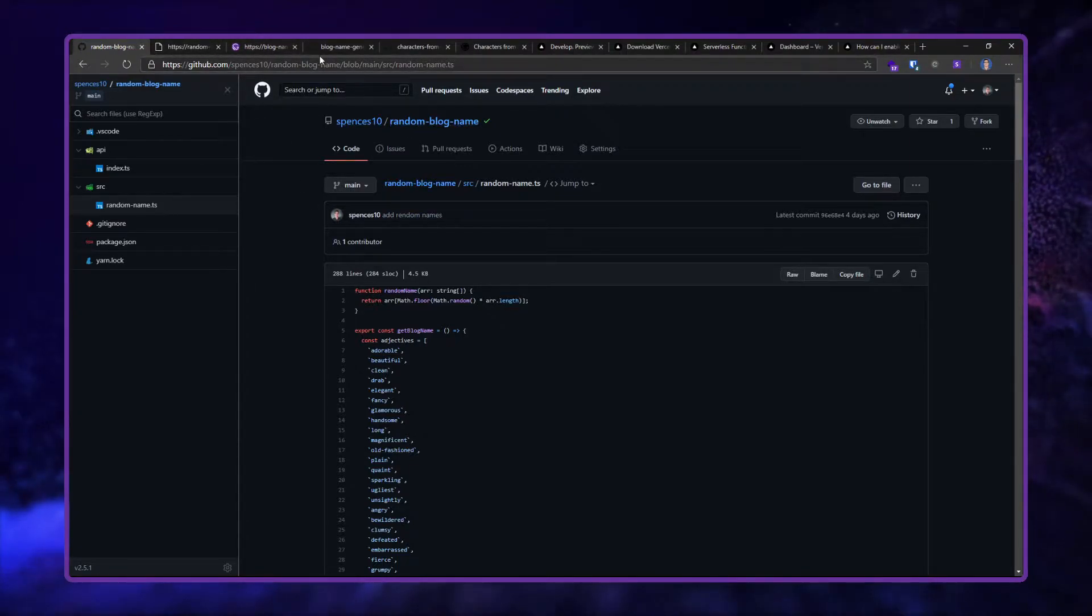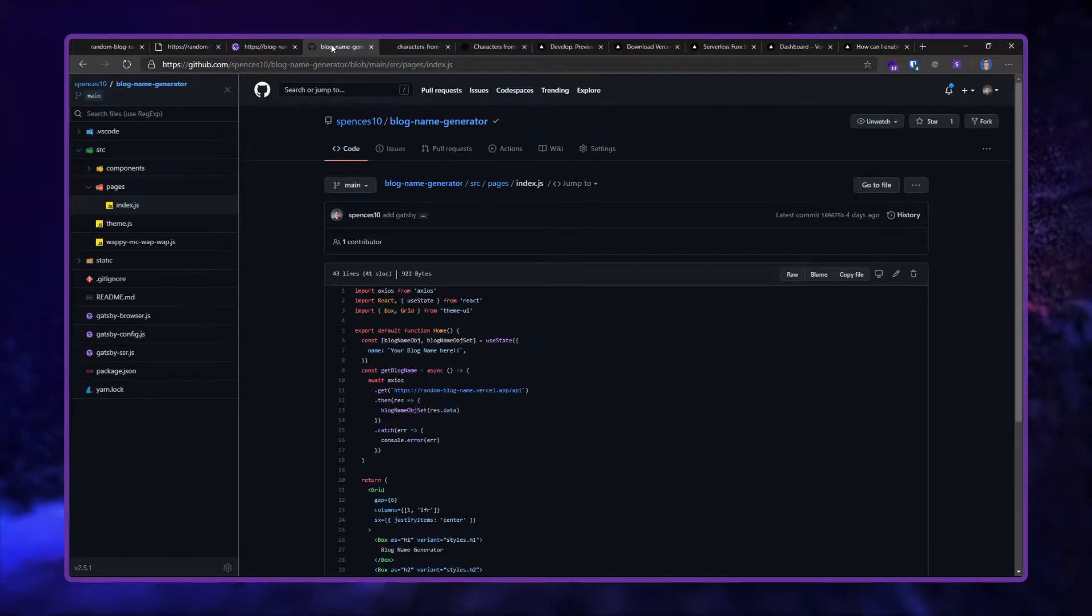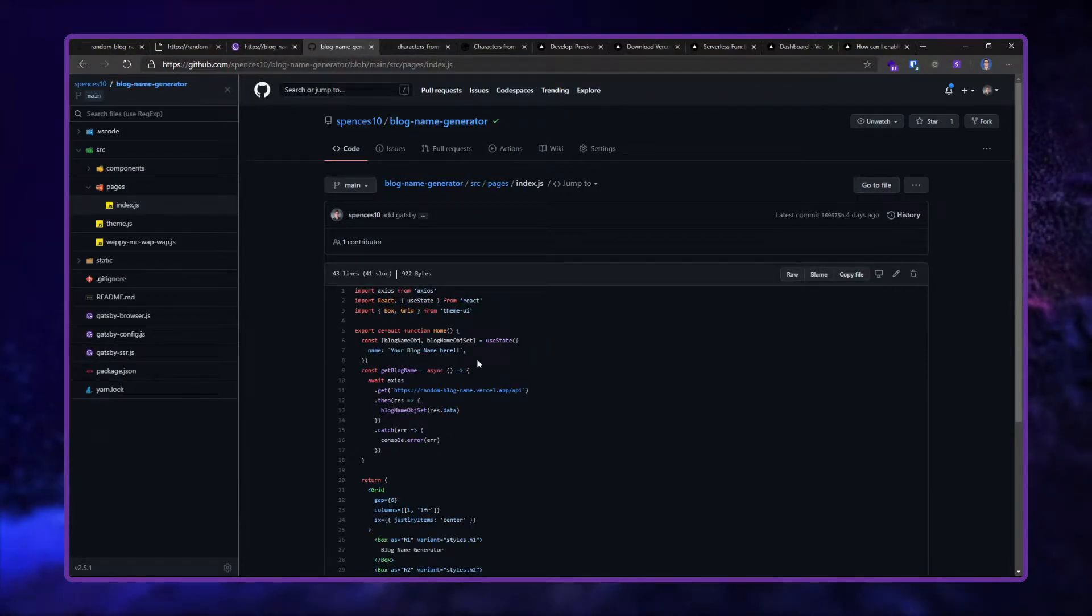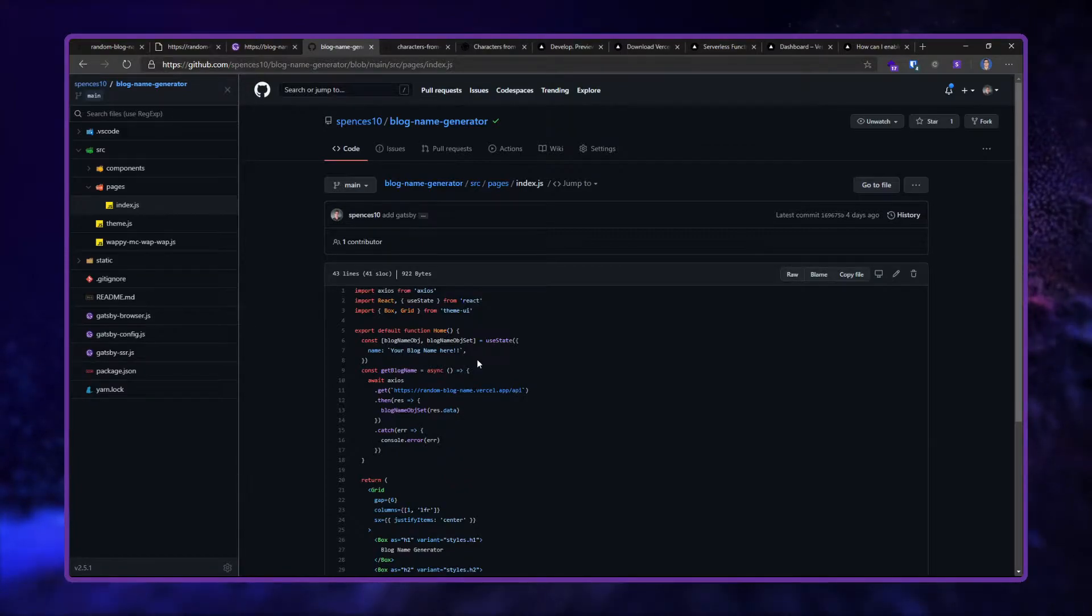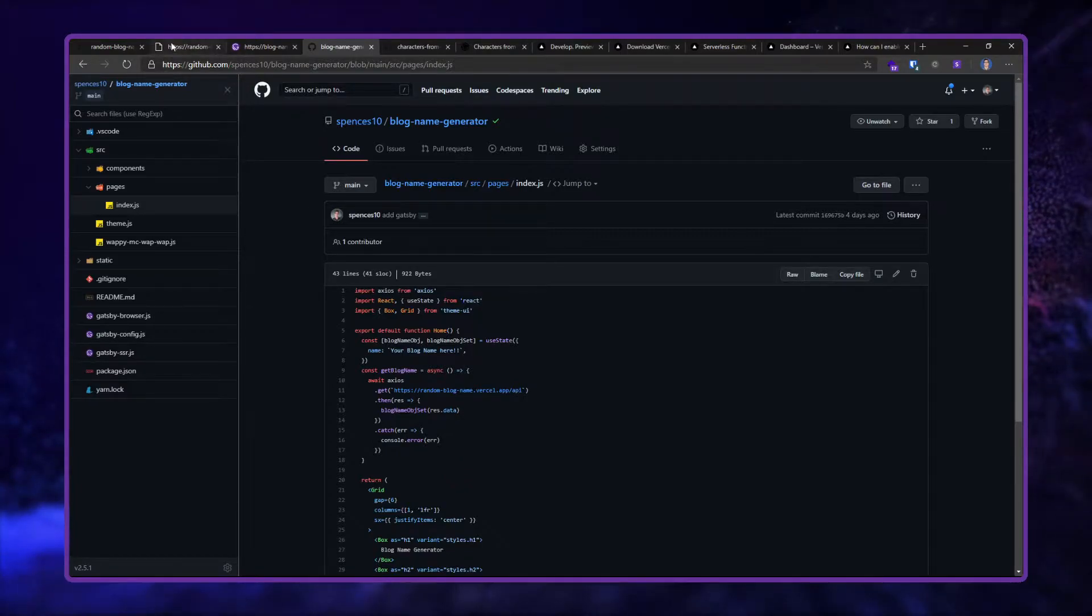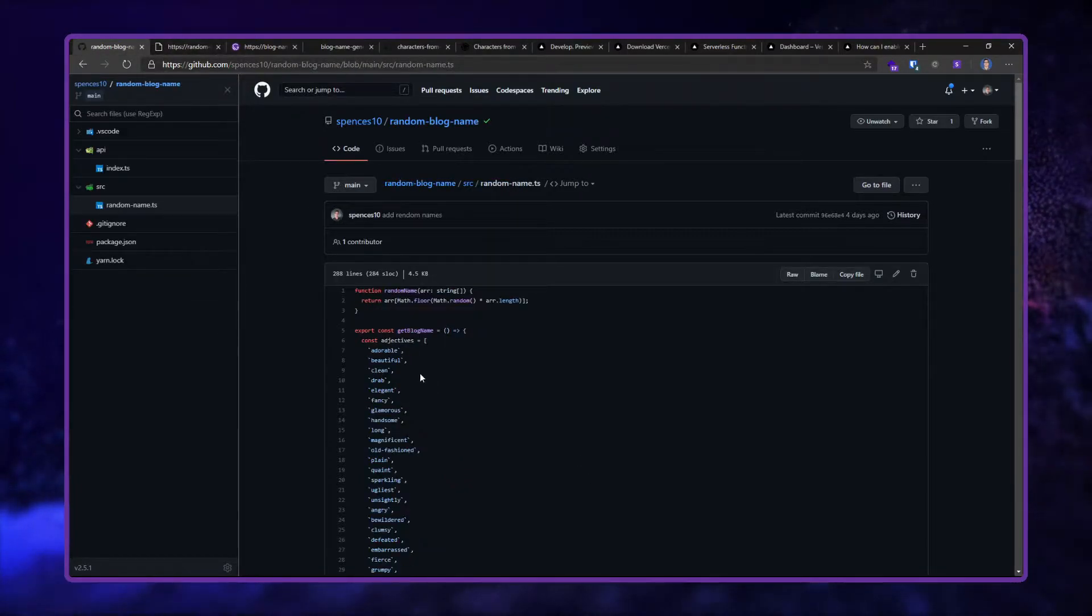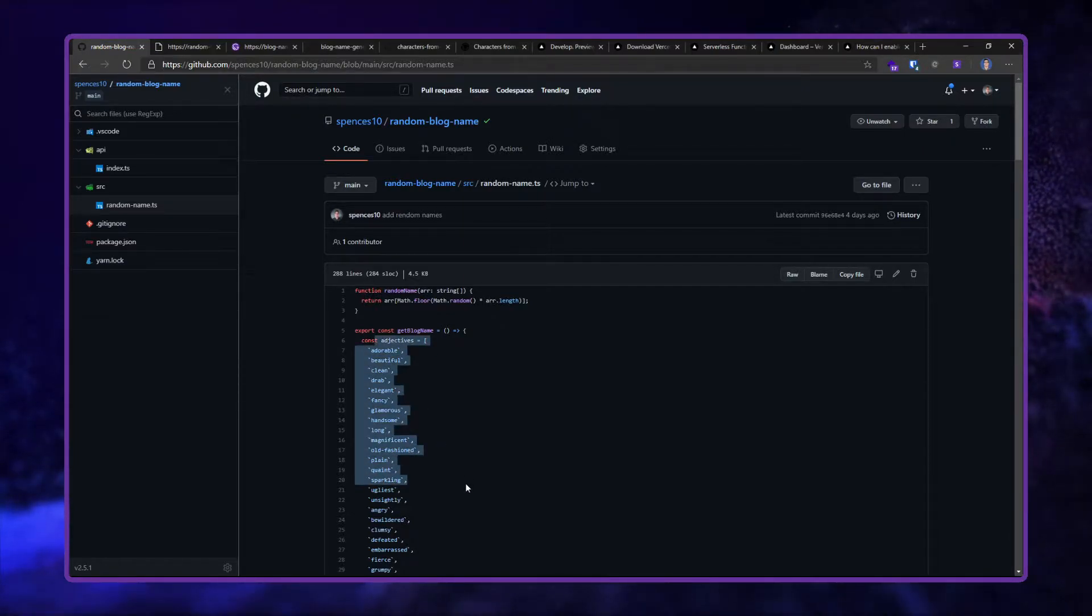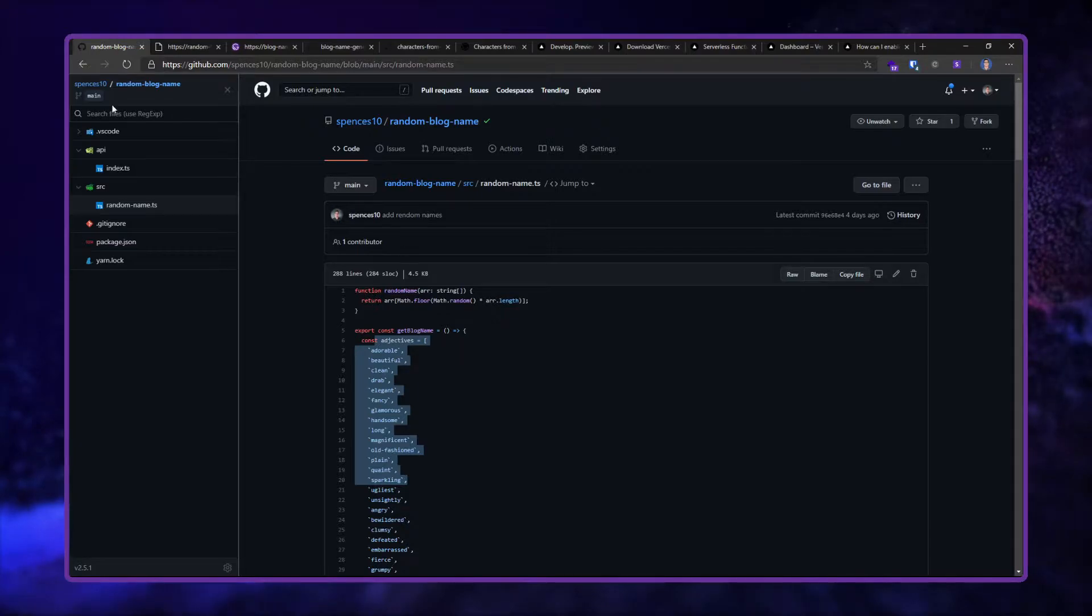Then I decided I wanted to use the blog name generator somewhere else as well. So rather than copy all of this into that project and just duplicate the same thing, I moved all this out into its own serverless function, which is what we're looking at here.